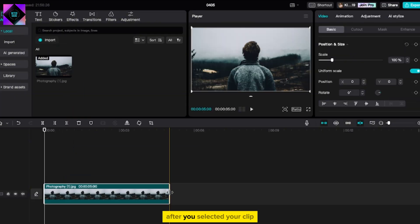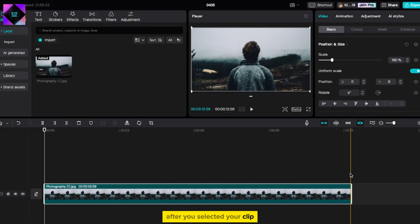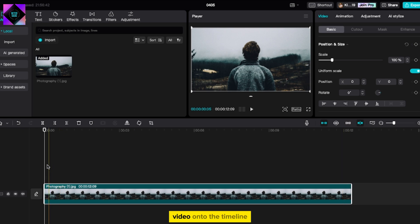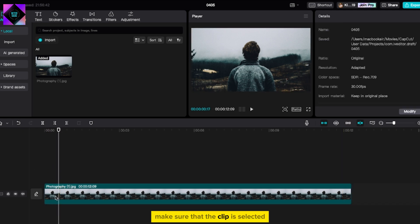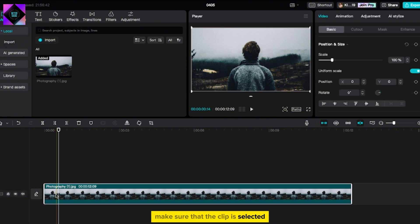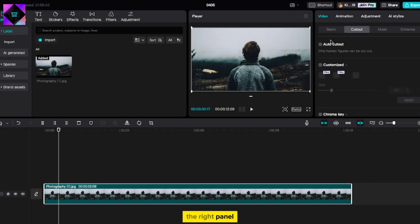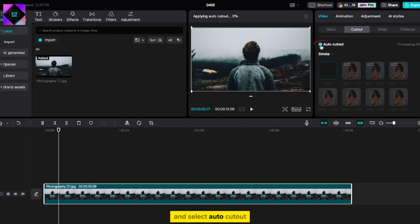After you've selected your clip, drag and drop your video onto the timeline to start editing. Make sure that the clip is selected, then look for the Cutout option in the right panel and select Auto Cutout.